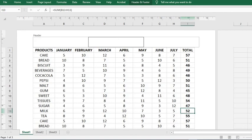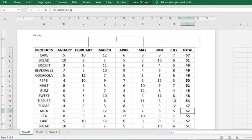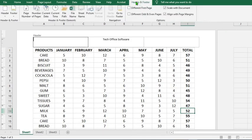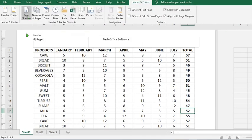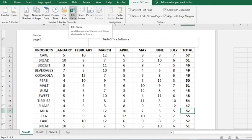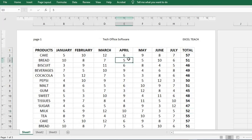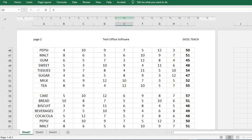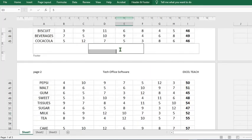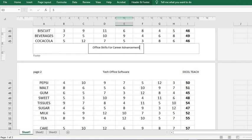Just as in the previous methods, it will automatically add the header and footer. You may add the page number, add the file name. And when I go to the footer, click on the middle section, then I add Office Skills for Career Advancement.